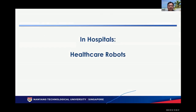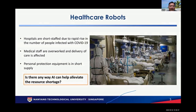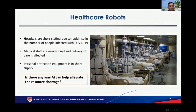In hospitals, the application I've selected is healthcare robots. With COVID-19, many severely affected areas have seen their healthcare institutions overwhelmed. There are shortages of staff, overworked personnel, and shortages of protection equipment at different locations. We want to see if AI can help alleviate these resource shortages in hospitals.